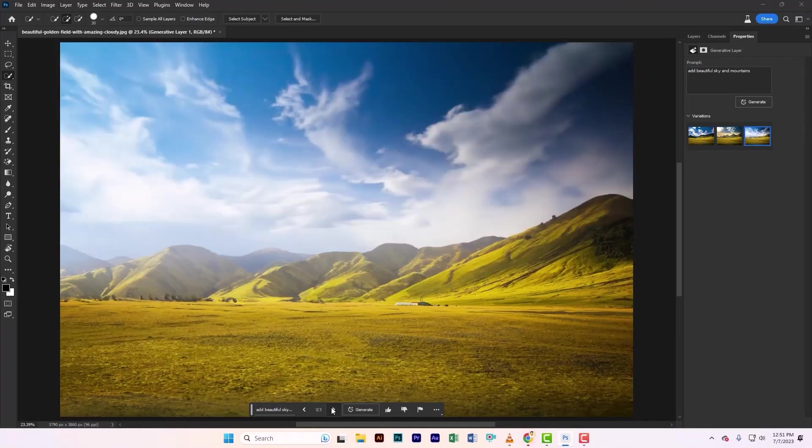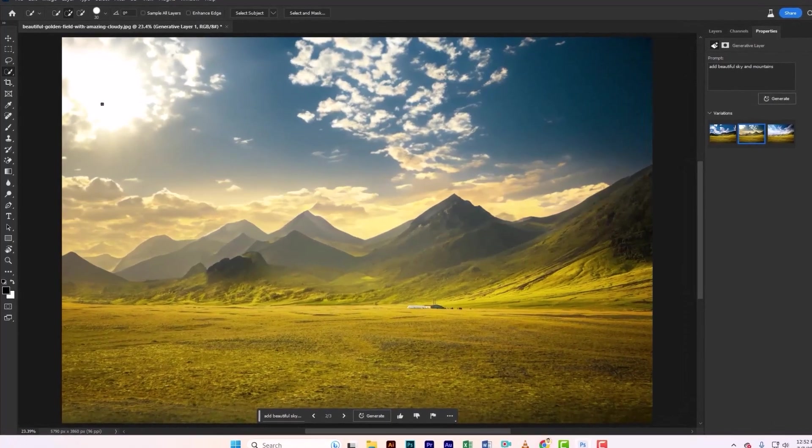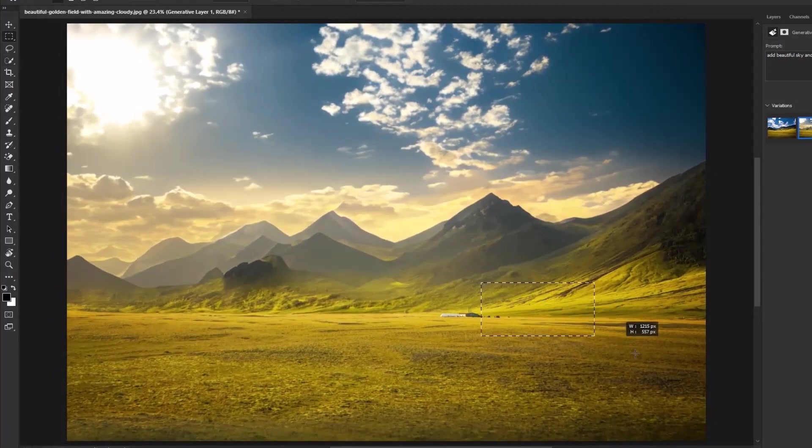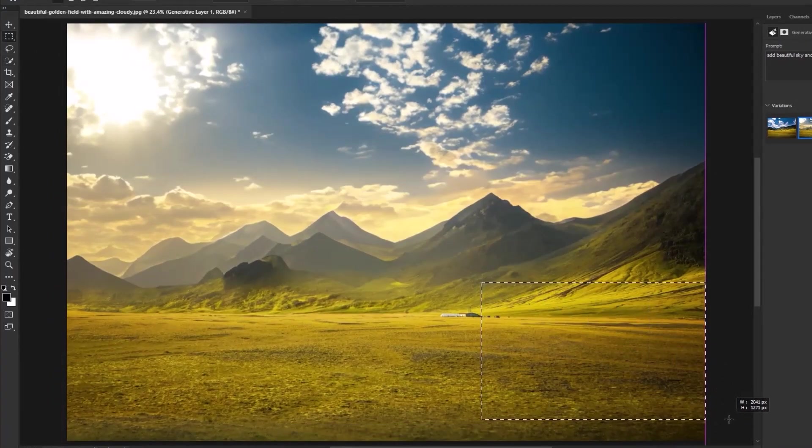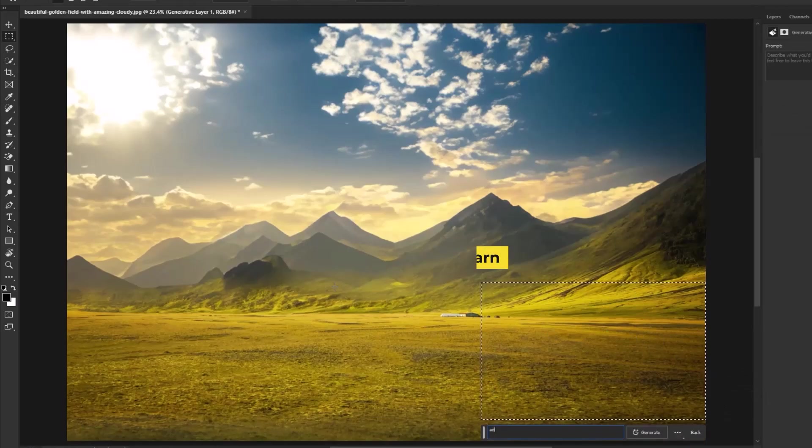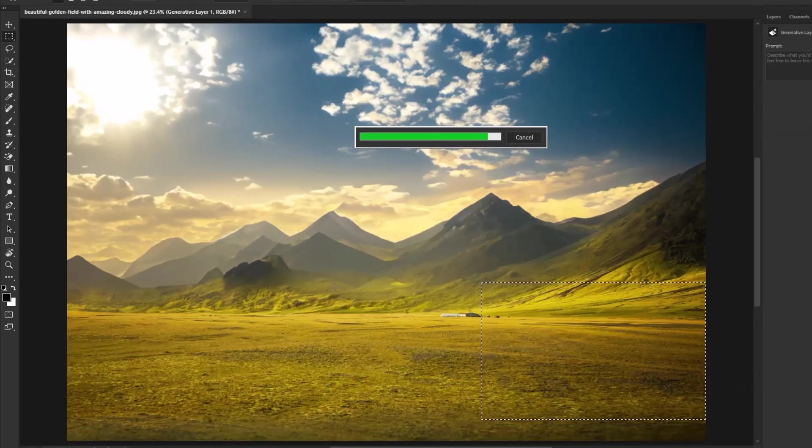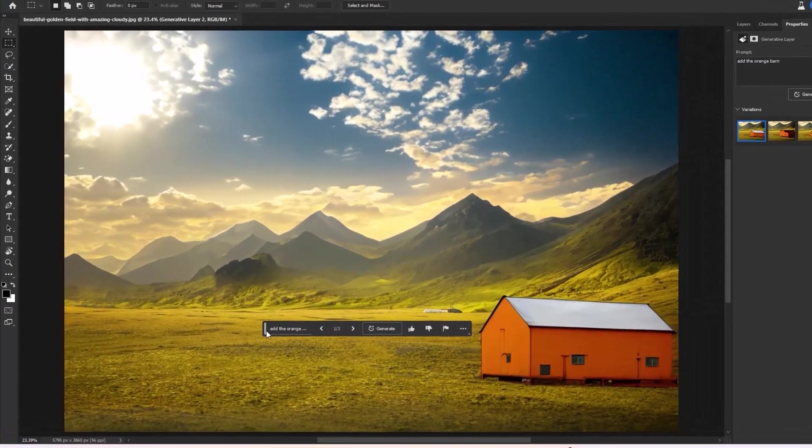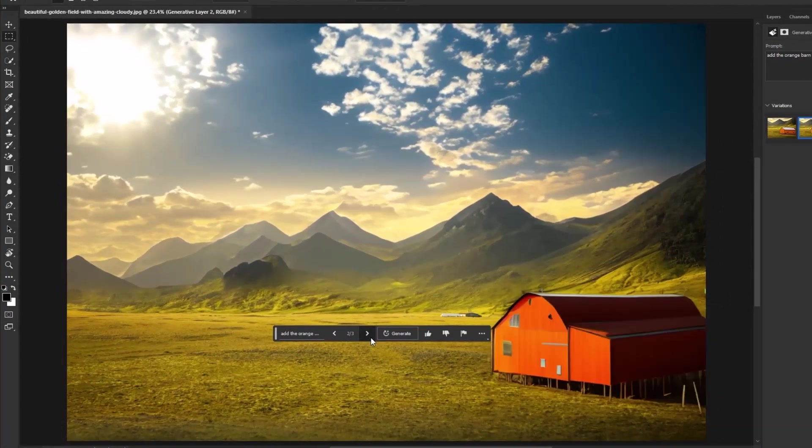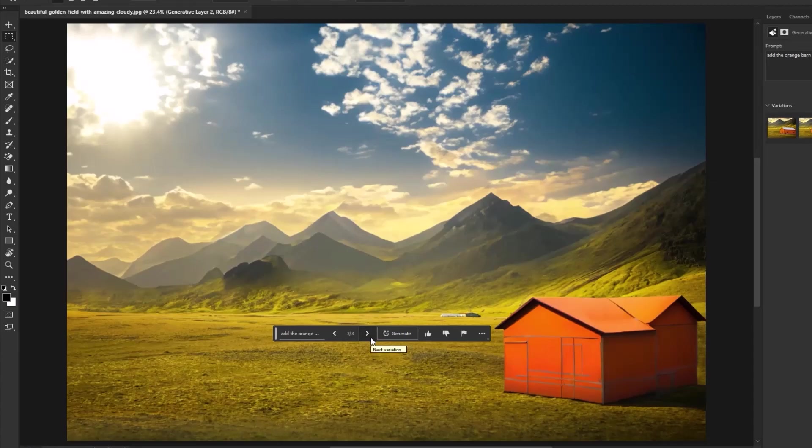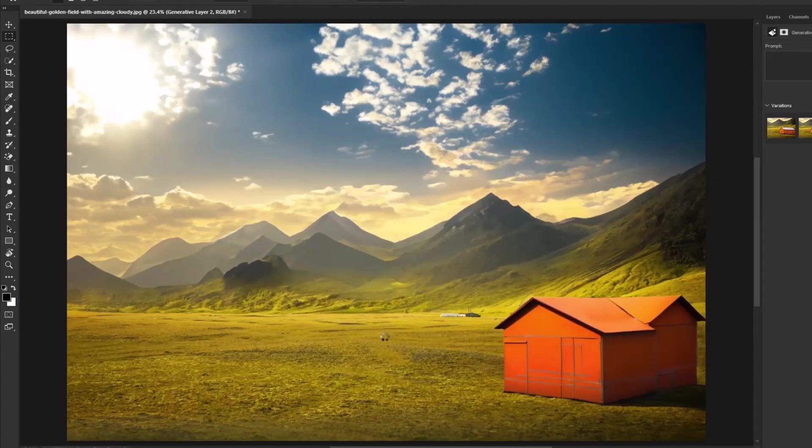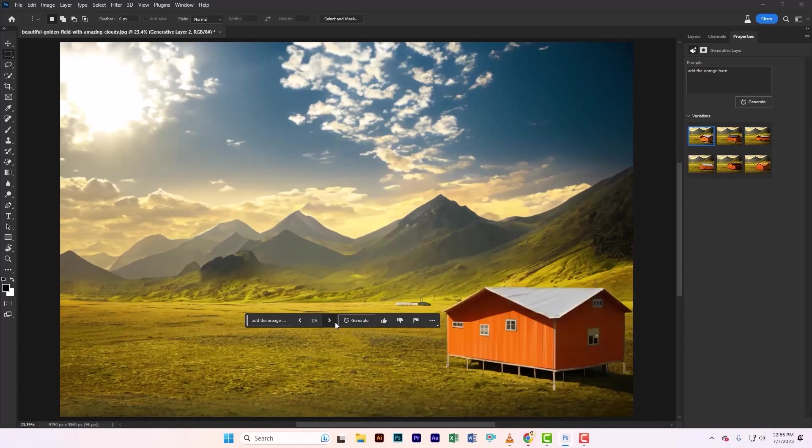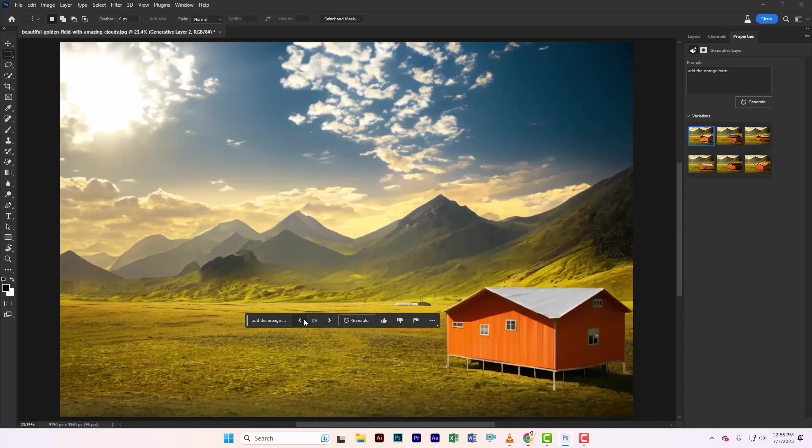Now let's see the best and choose that. Then take the rectangle selection tool and create a selection. Simply type an orange barn. Check the result - if it satisfies you, that's fine. If not, click on generate again for more options. I like this one.